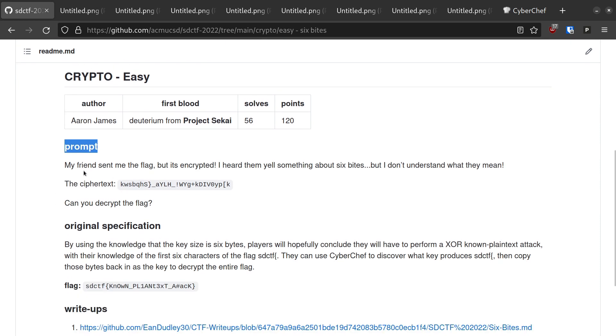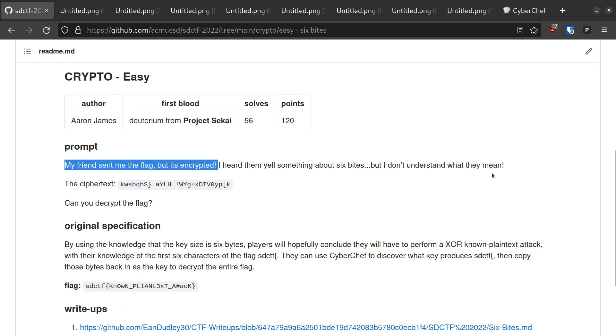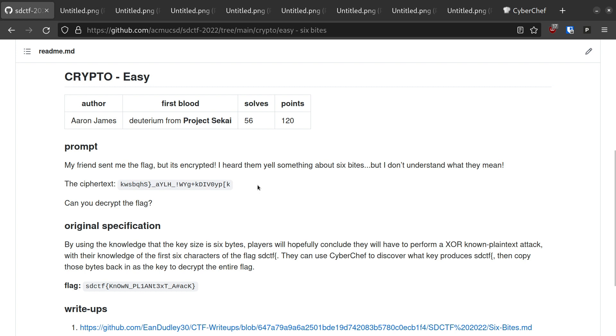Anyways, the prompt reads: my friend sent me the flag, but it's encrypted. I heard them yell something about 6 Bytes, but I don't understand what they mean. They then give the ciphertext.